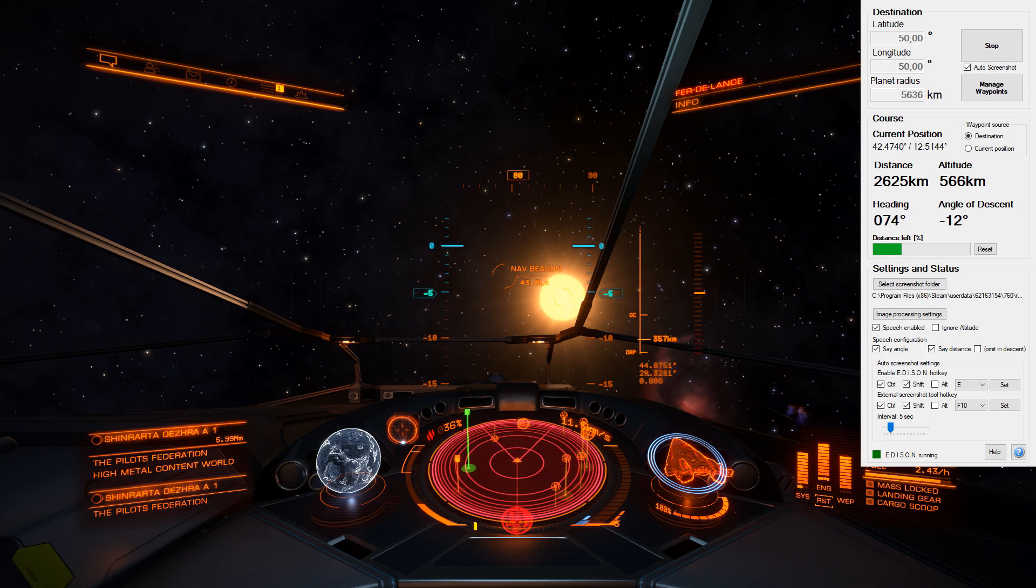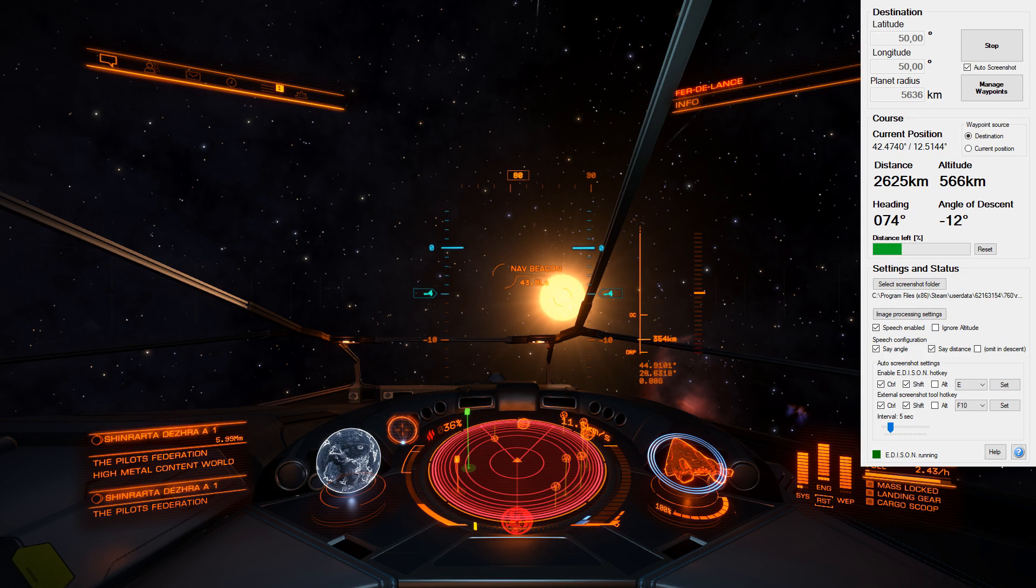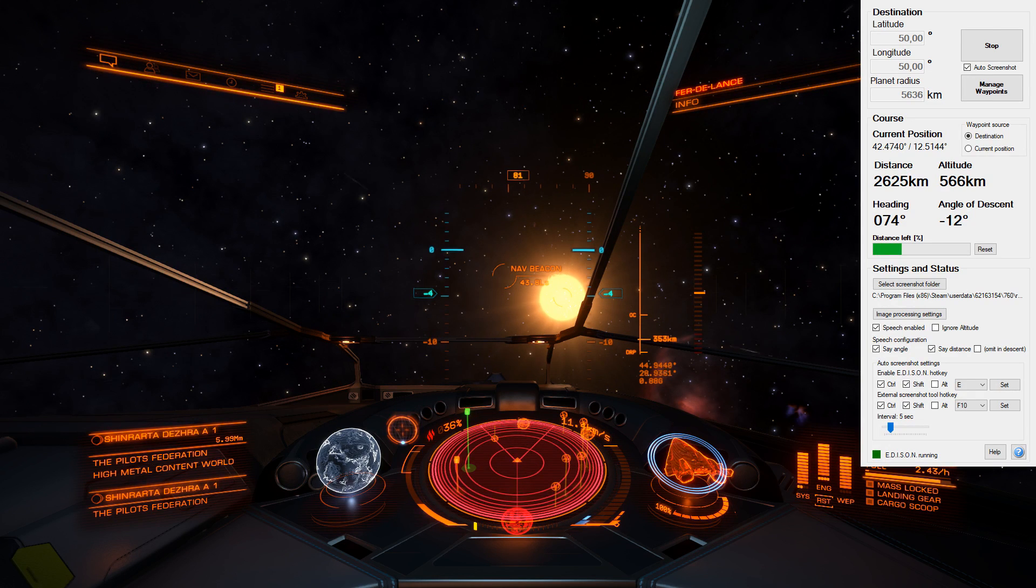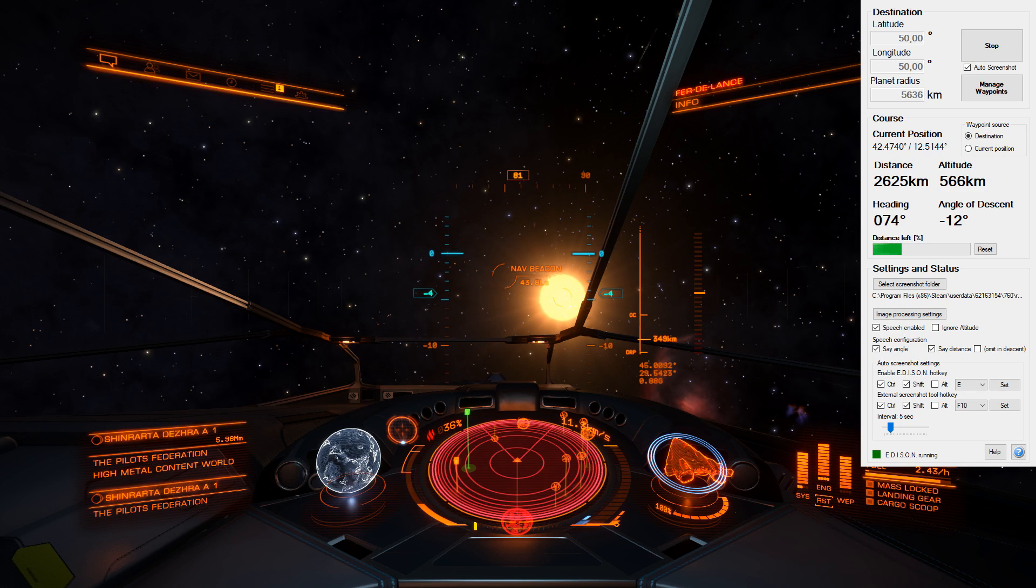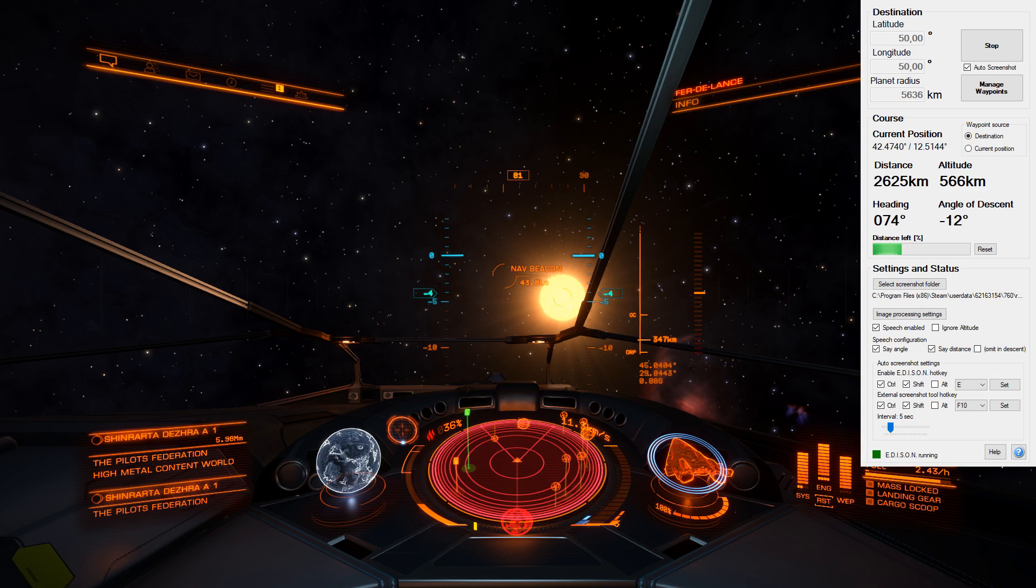The final tool I want to talk about is Edison Surface Navigation Tool. Now if you're like me and you find the whole process of going through planetary coordinates a bit of a nightmare, then this one is 100% for you.